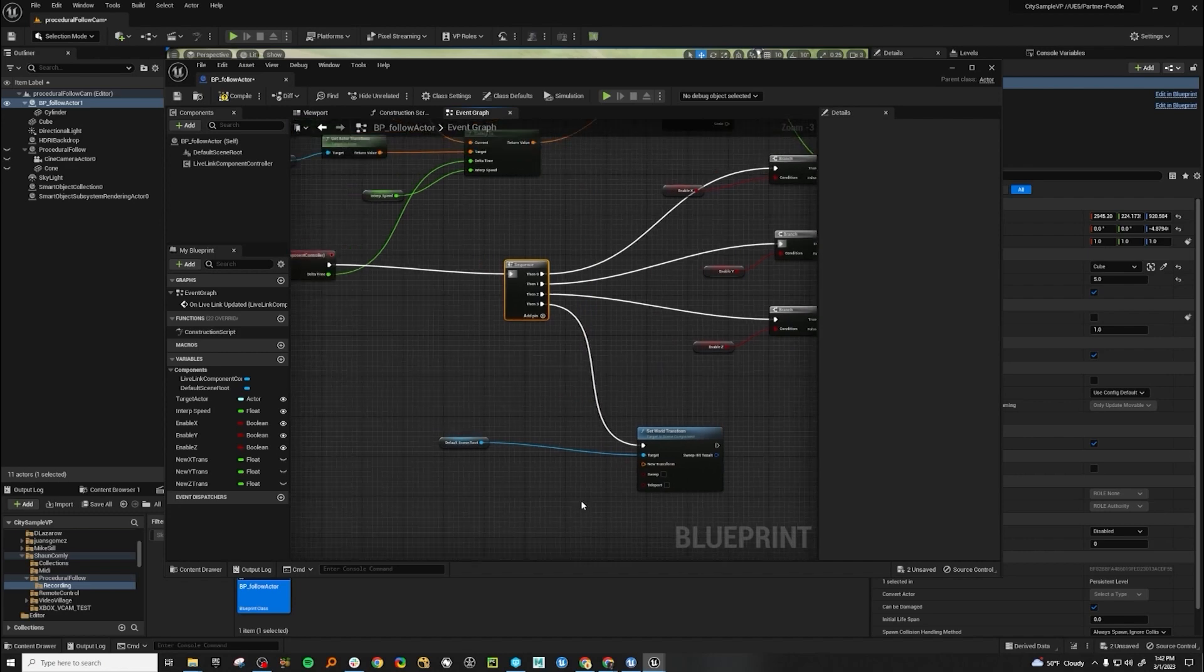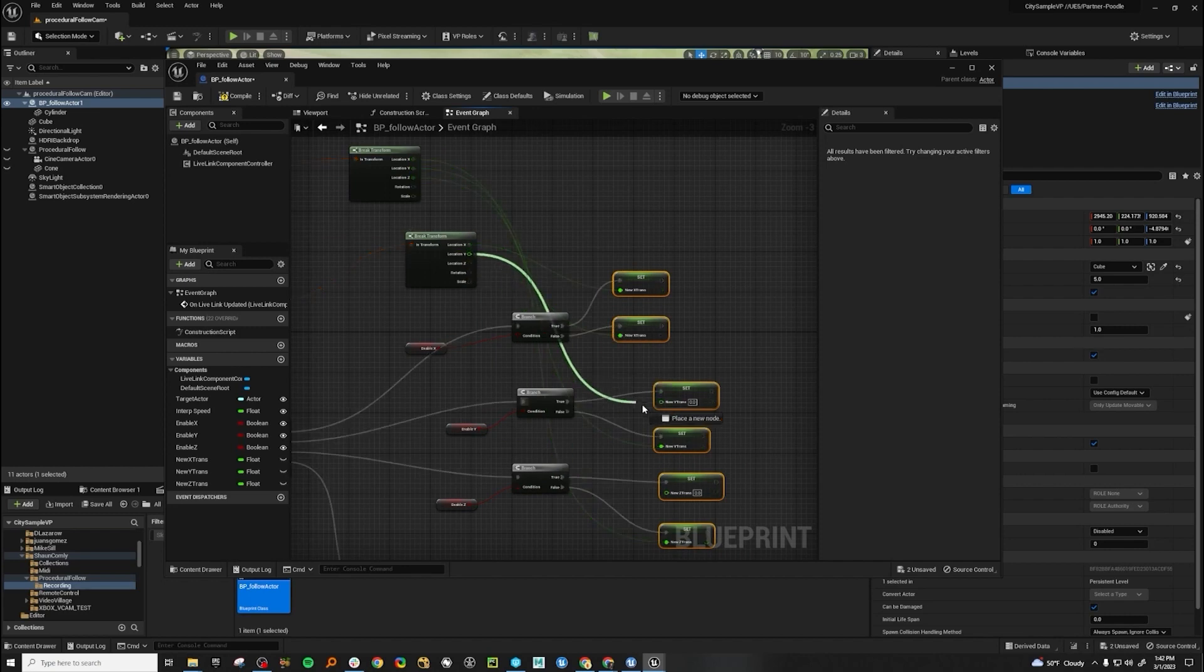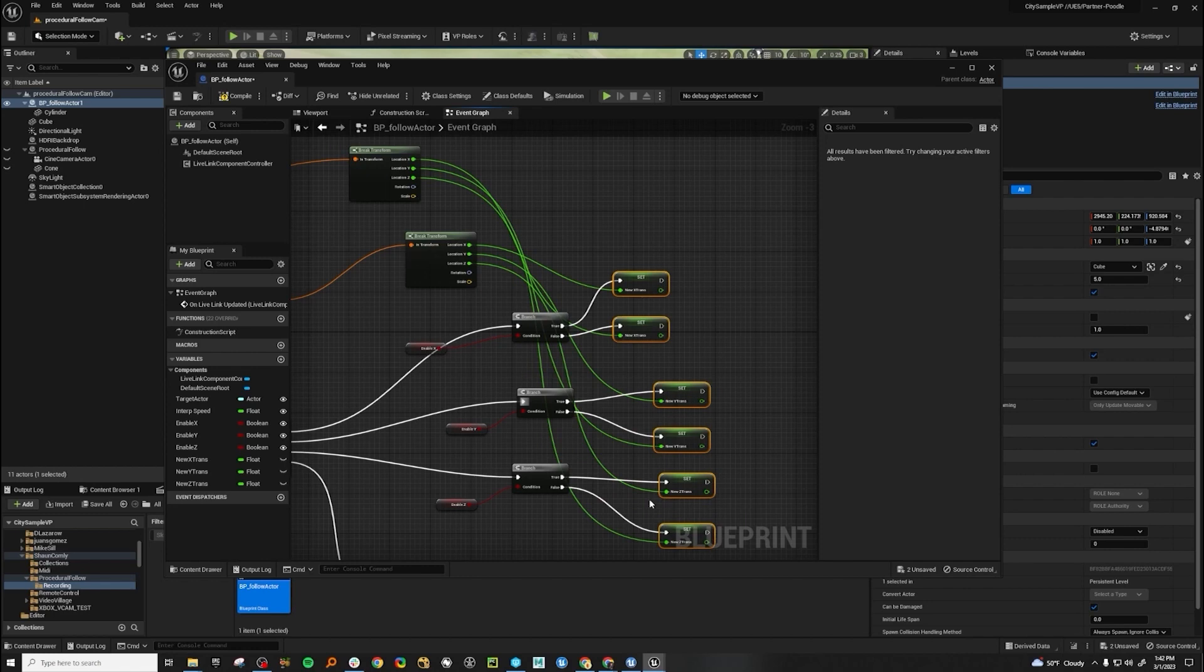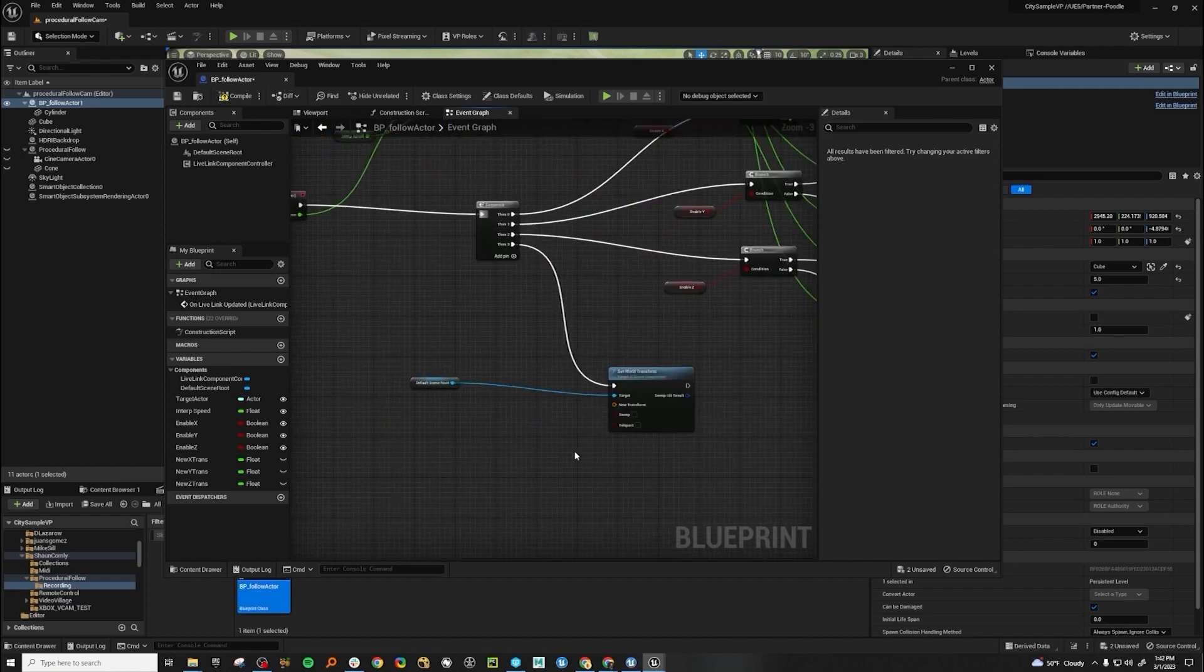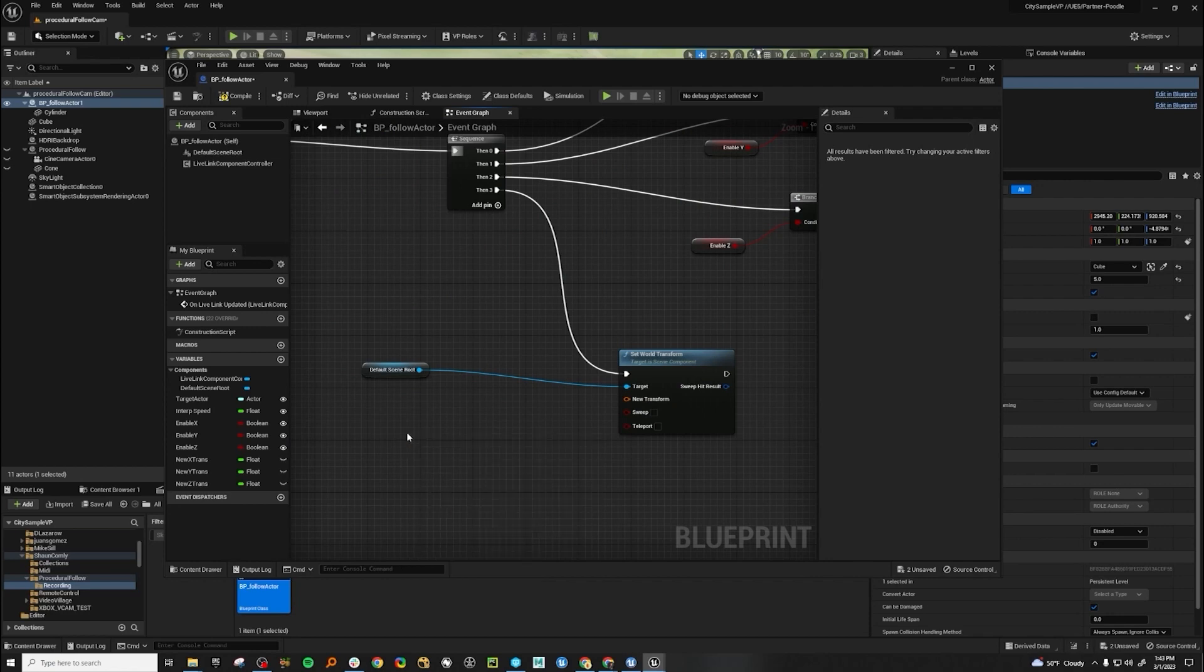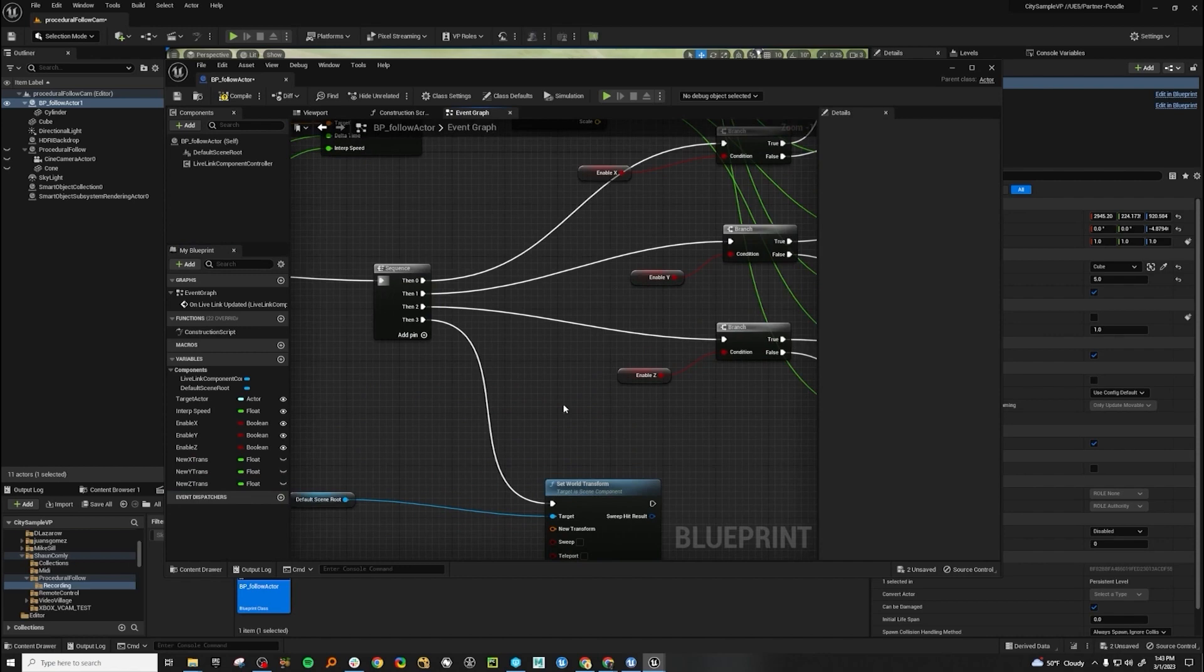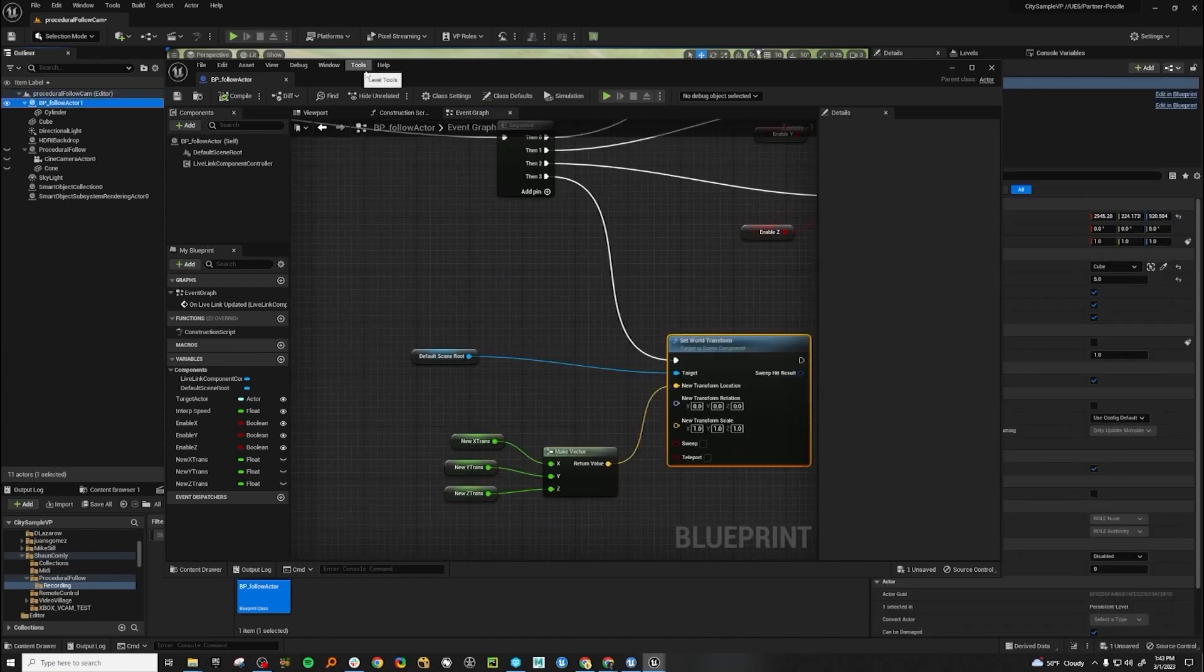But now we don't have anything to set in transforms here. Let's go ahead and plug in Y and Z, and Y and Z. We need to make a vector and grab all of this information to be able to put it into our set world transform. So let's go make vector. There we go. And let's grab these transforms that we've just set up here. X, Y, Z. Split the struct pin and set it into transforms here. We compile.